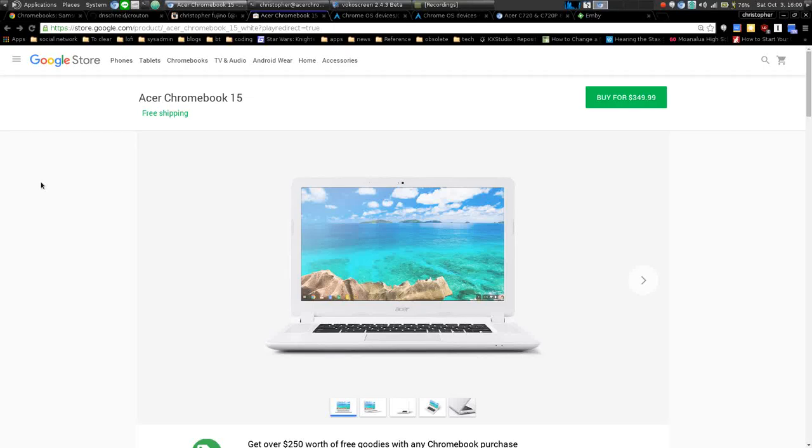Hey everyone, so a couple weeks ago I bought a Chromebook and I've been using it as my primary computer since then. I thought I would make a video sharing my experience and overall opinions of the device.